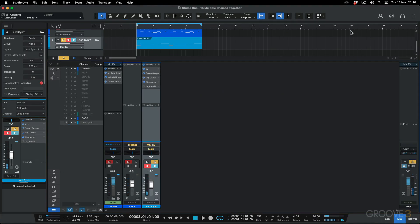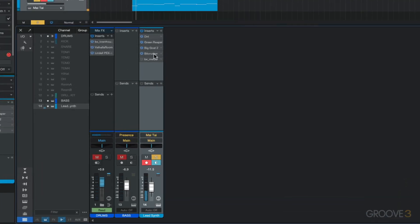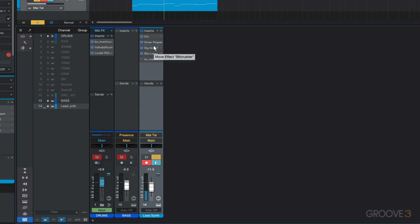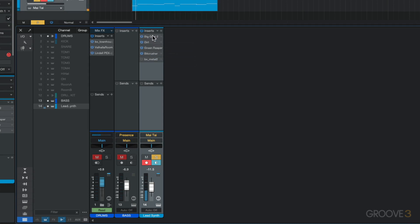So things are getting pretty crazy. Now what I want to do is start switching the chaining order around with these and hear the different results. Let's put this bit crusher before the sustain. Now let's take the fuzz and put it before the drives. Drastically different results. Now let's take this bit crusher and put it in the beginning.